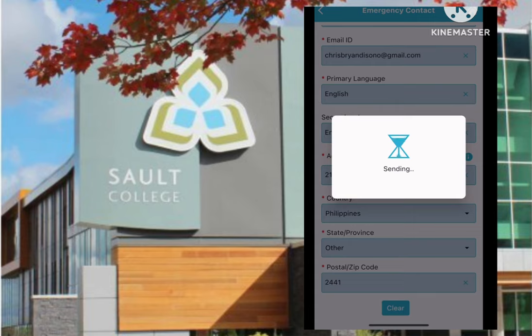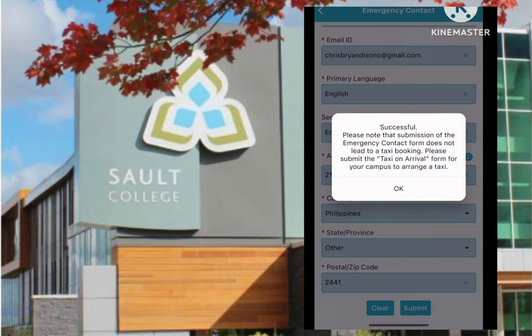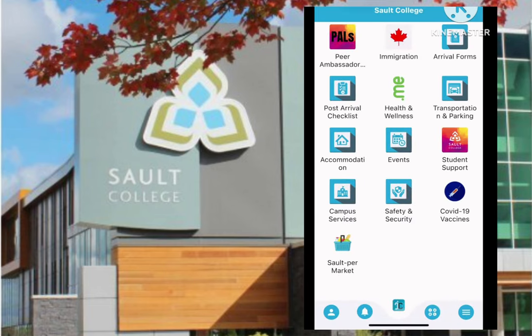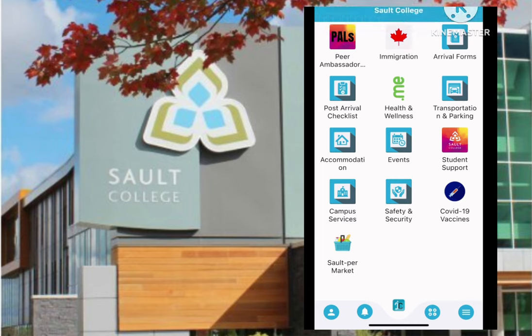You will receive an email to confirm your submission of the emergency contact form. So that's it. Please remember to submit these forms at least 5 to 10 days before you travel to Canada, so that we can register and give you proper assistance before and after you arrive. Have a safe trip, and we look forward to seeing you soon.